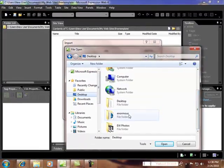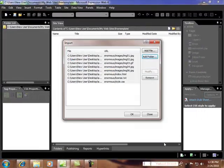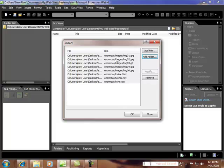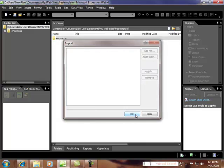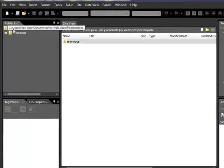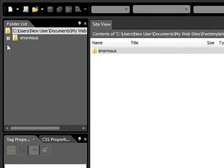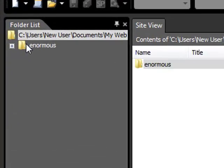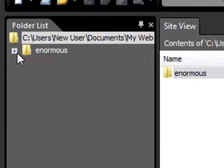And it's called Enormous. So we go OK. And this is all the files from that template site. And what it's done now is it's actually pulled it all into Expression Web, but it's in a folder.